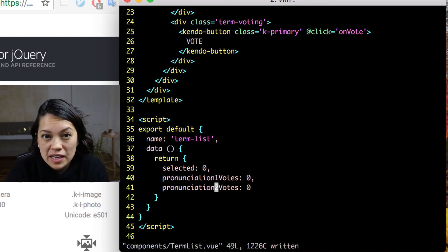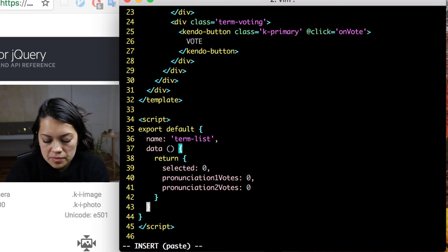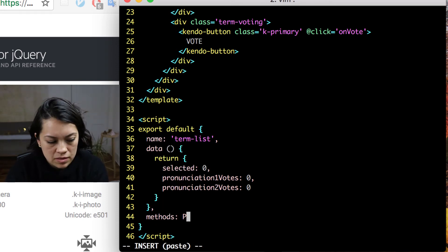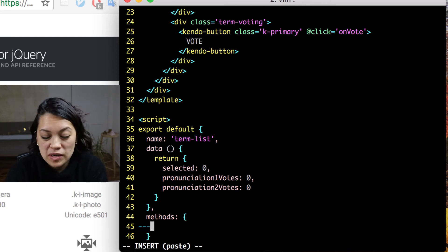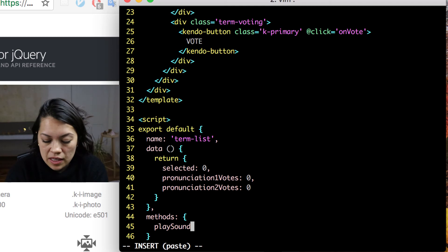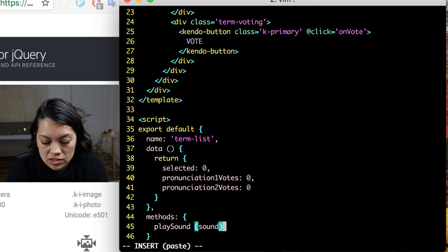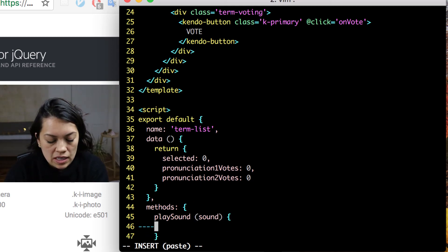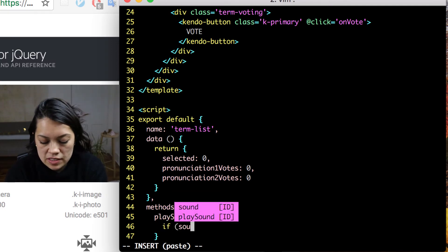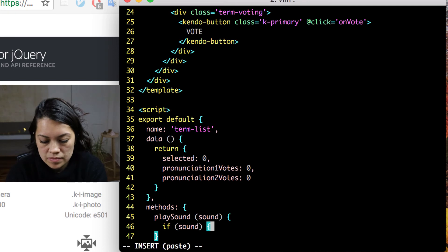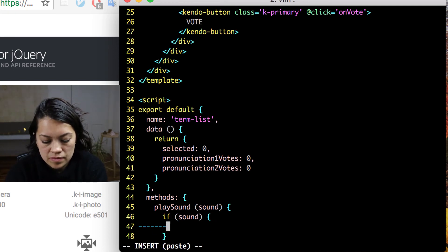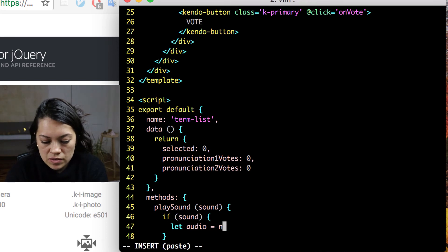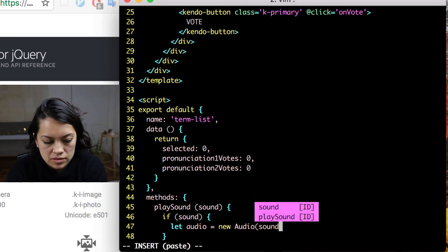We also of course need to keep track of the votes for each pronunciation. Now that we have those in place, we can get ready to add our methods. The first one we will add is the play sound method that we passed our sound link to. And inside there it will be safe and say if sound, let audio equal new audio and pass it our sound.